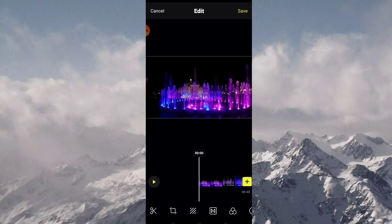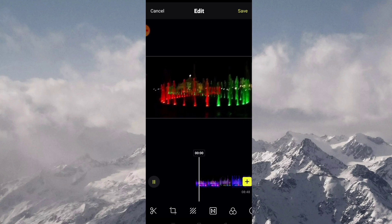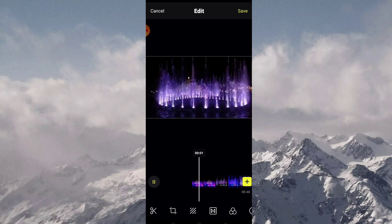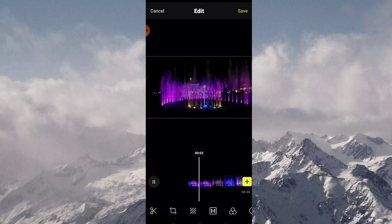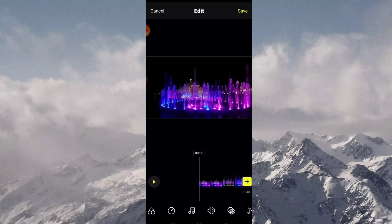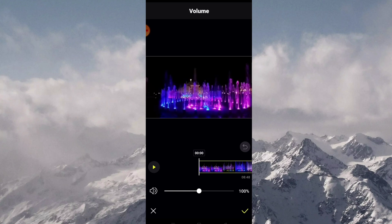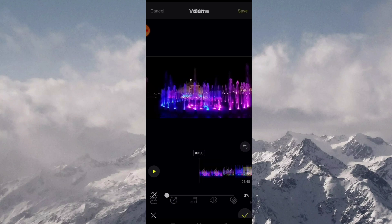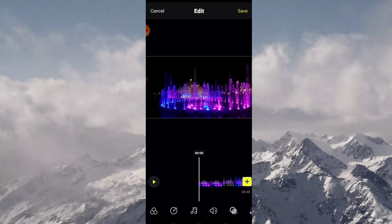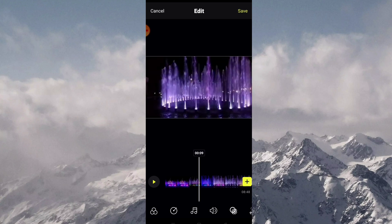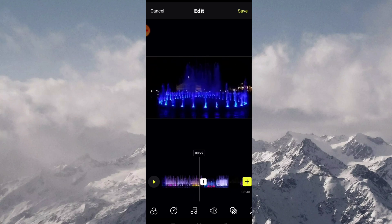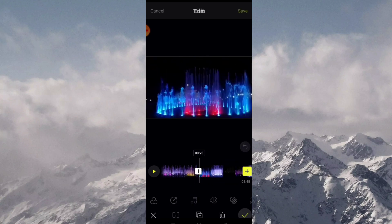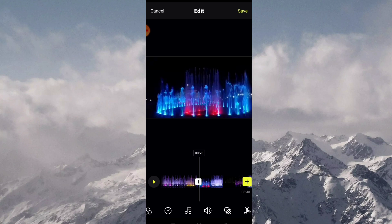My video contains music and it's copyrighted. So what I'm gonna do here is remove or mute the sound. Click the video so that the speaker image will show up. Just drag it till it reaches zero.